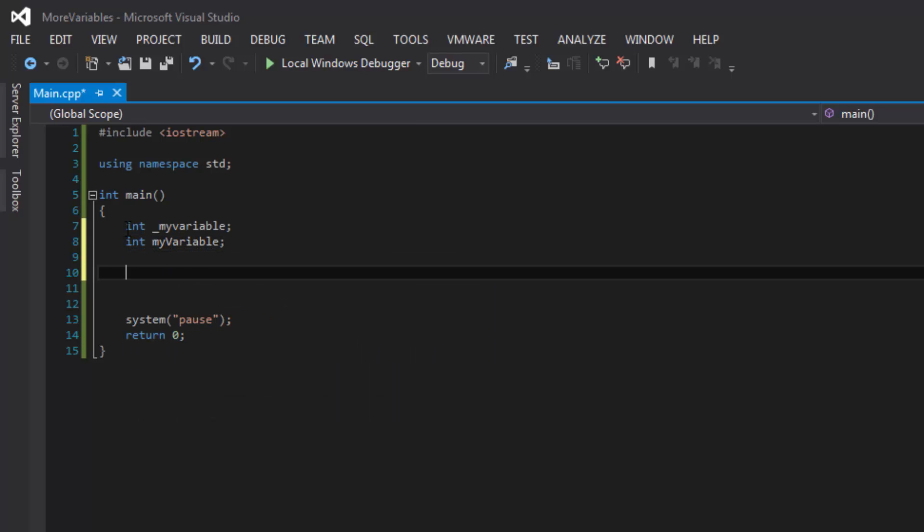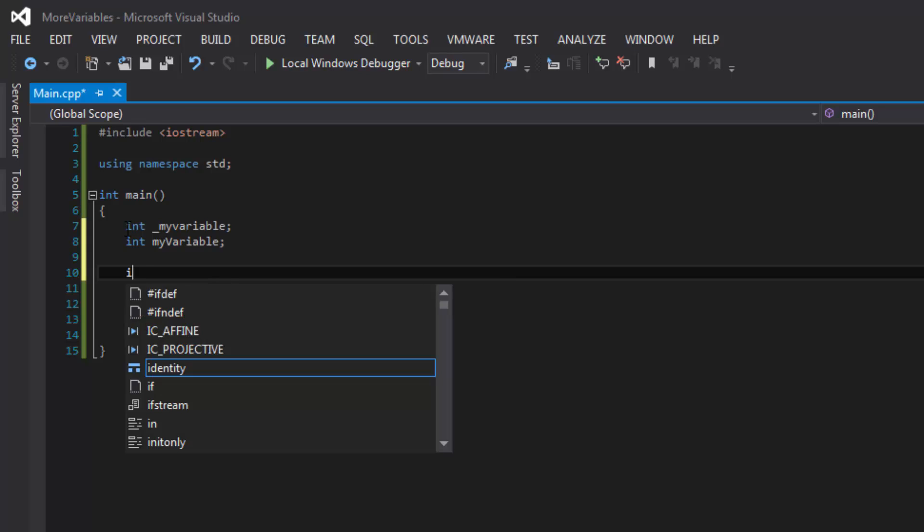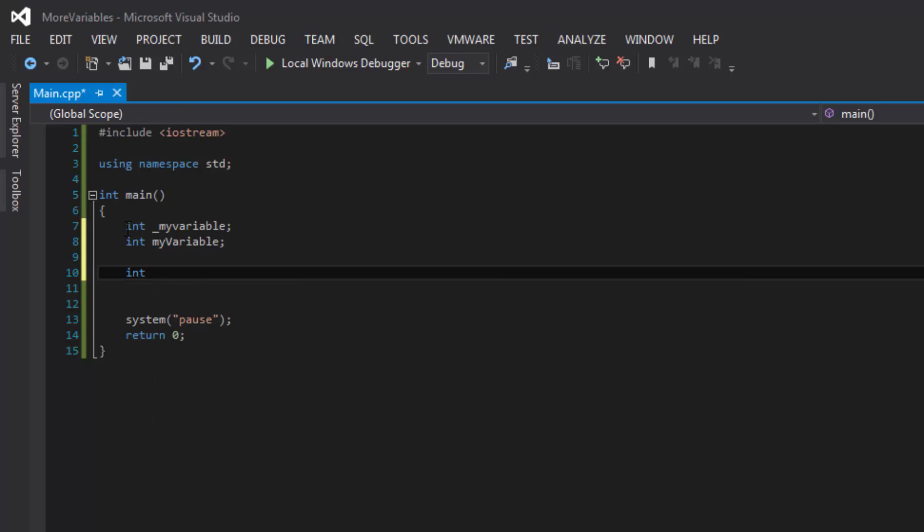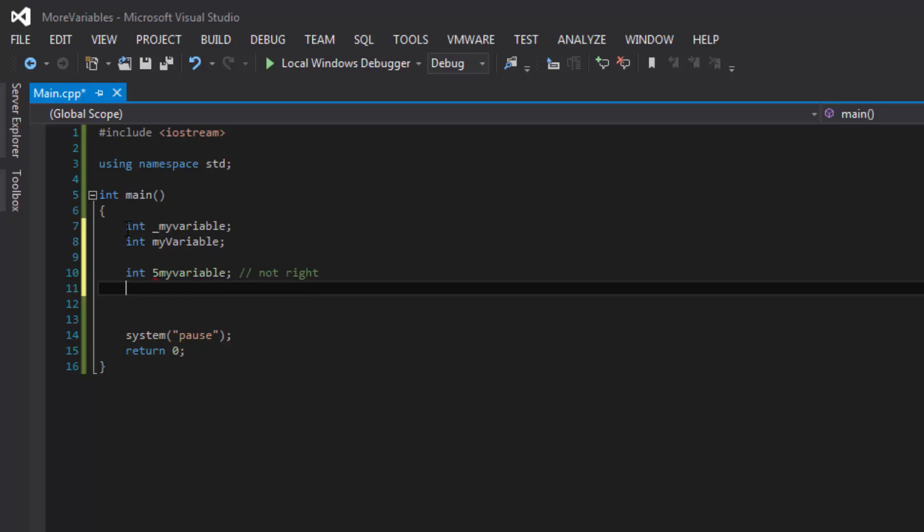However, we cannot declare a variable called int and then put a number my variable. No, that is not right.